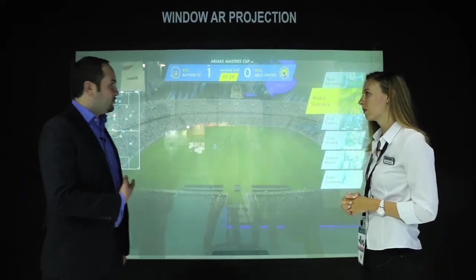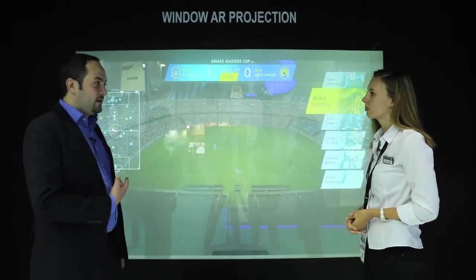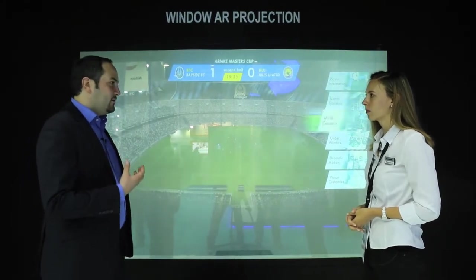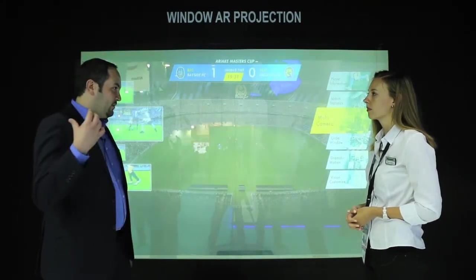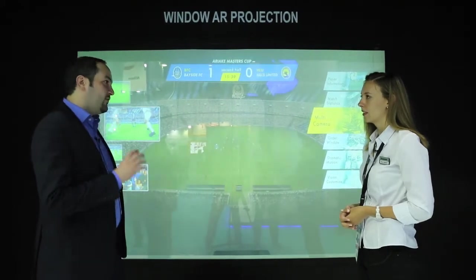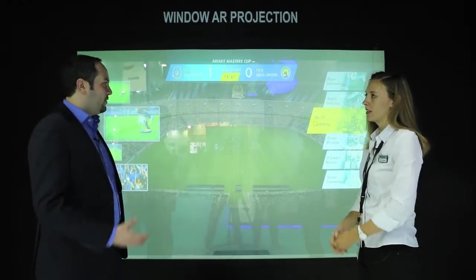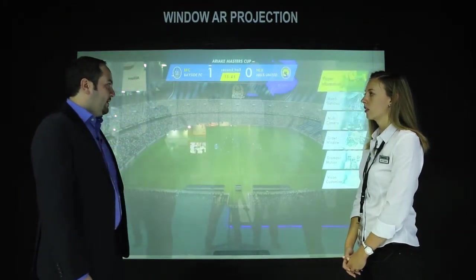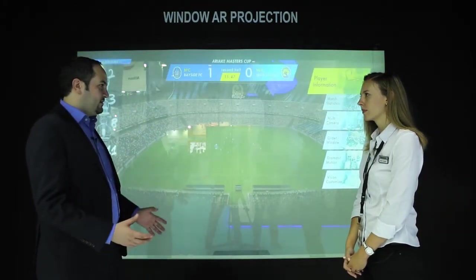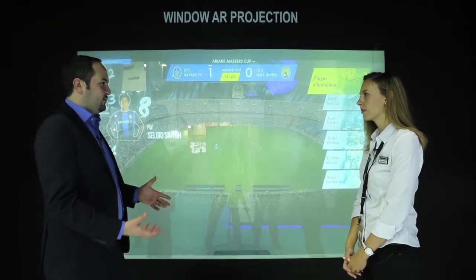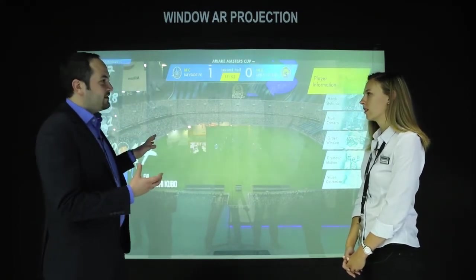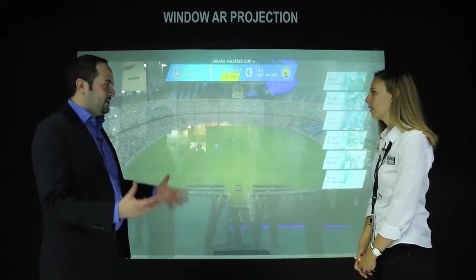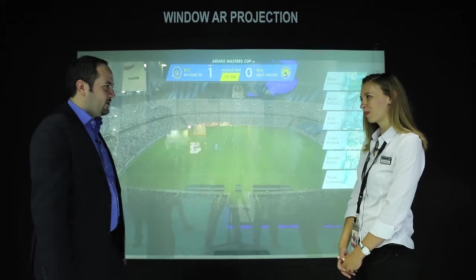We are displaying here window AR projection. AR means augmented reality. We are using glass for projection, like what we have seen in the transparent screen, but with a different way of projection where we use the projector in front of the glass and shoot onto the glass. As you know, glass is usually transparent, so you don't expect to have an image on it. But with this solution using the augmented reality concept, you will have an image on the glass itself, which is something so new and so attractive.